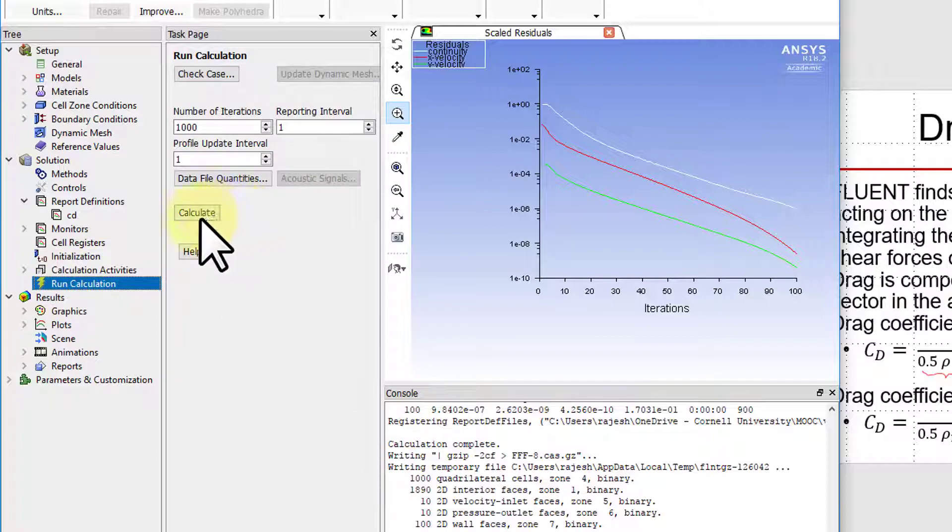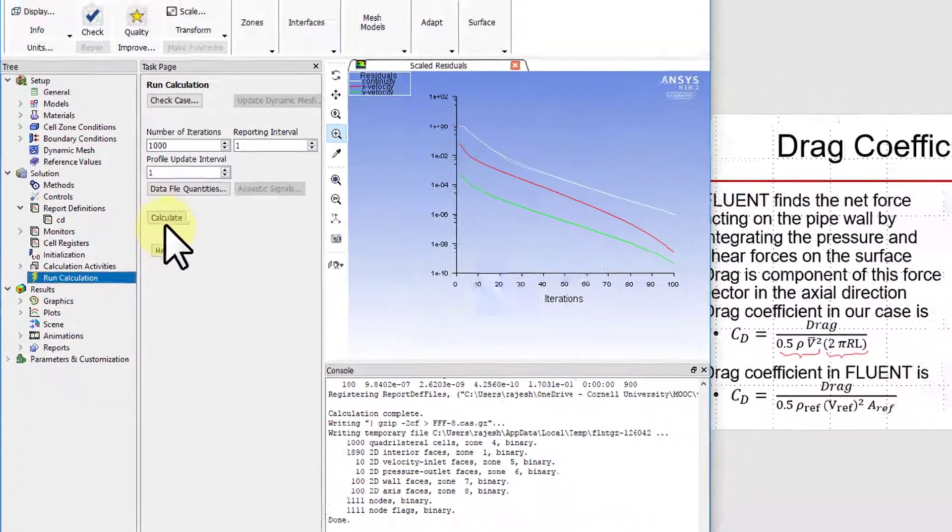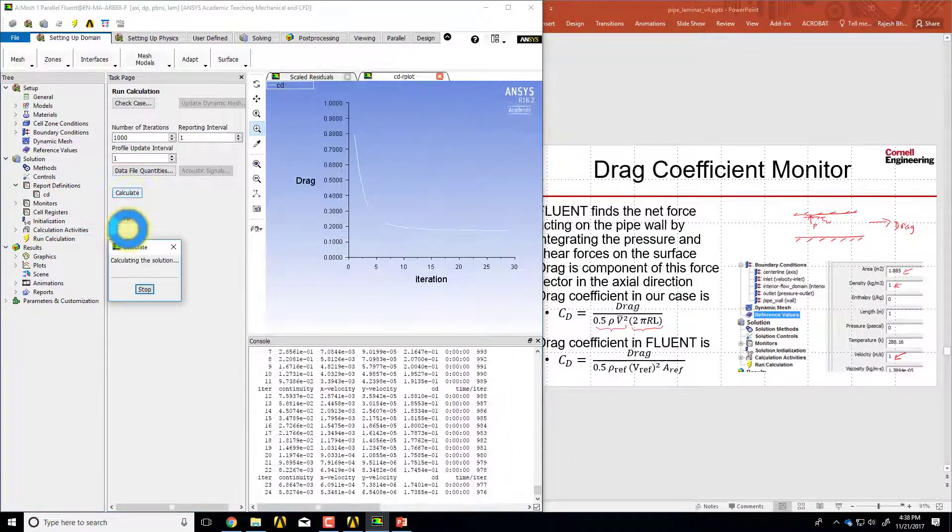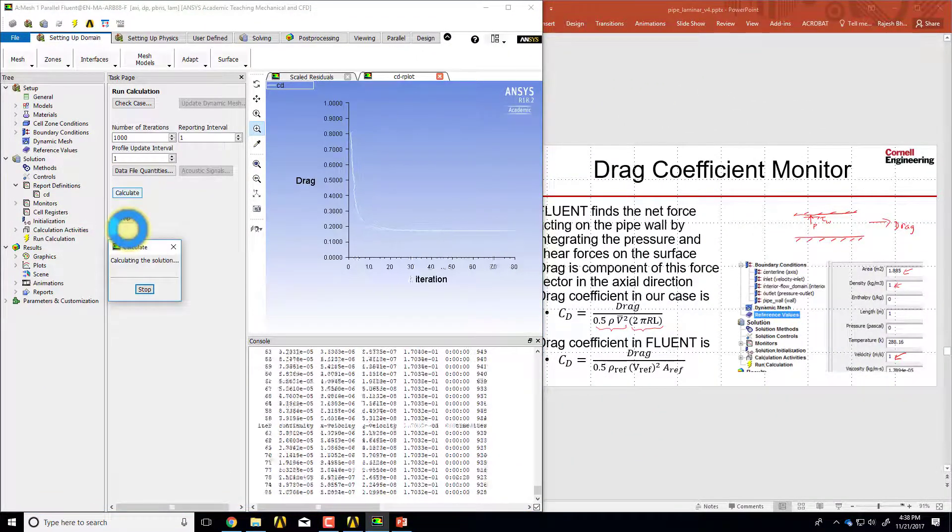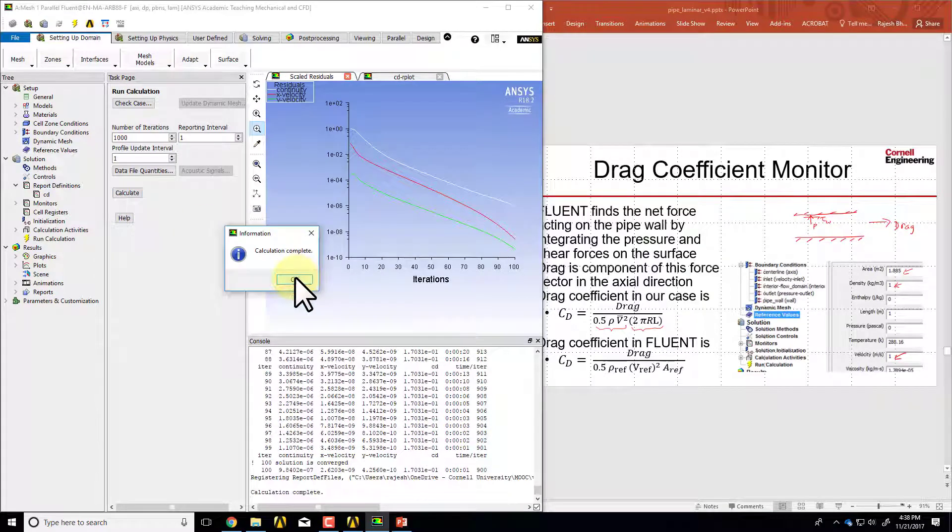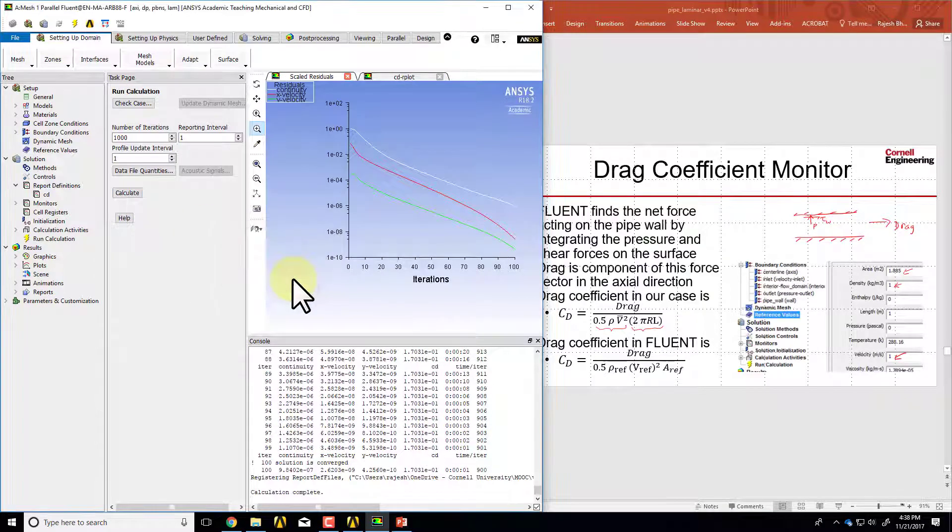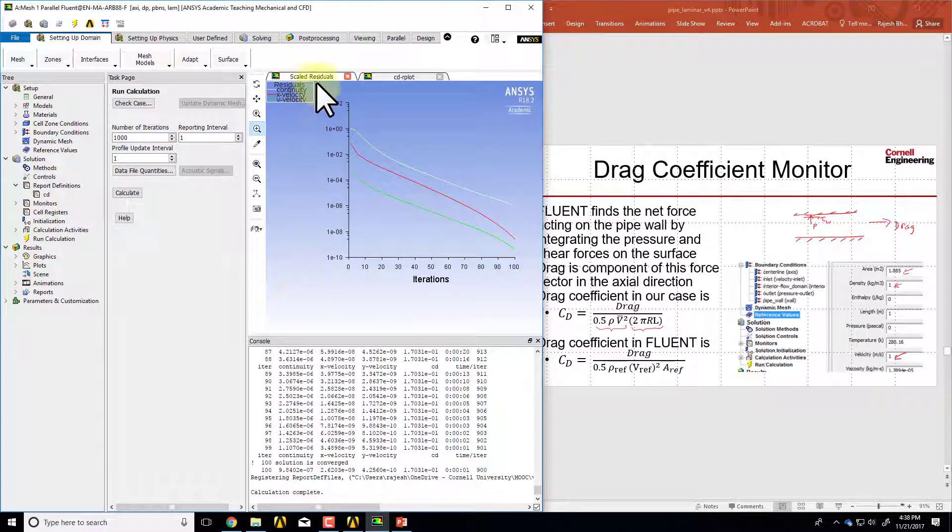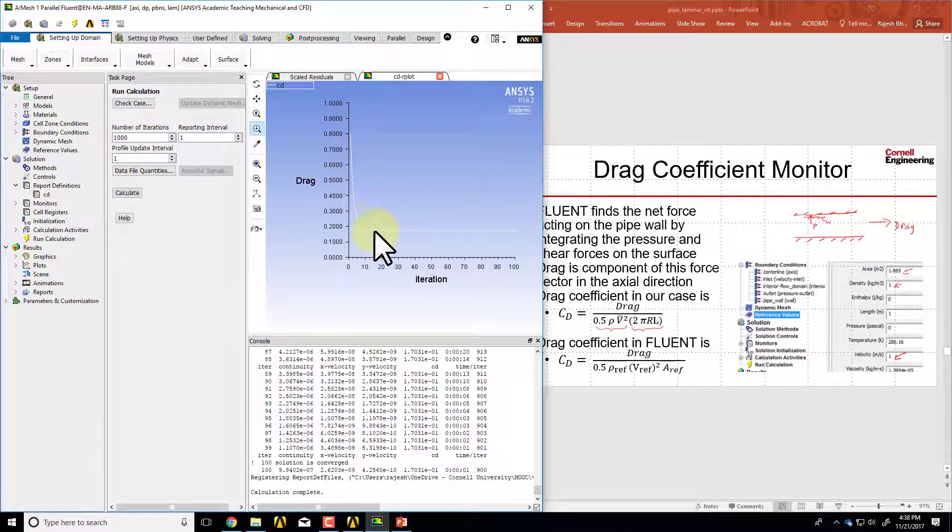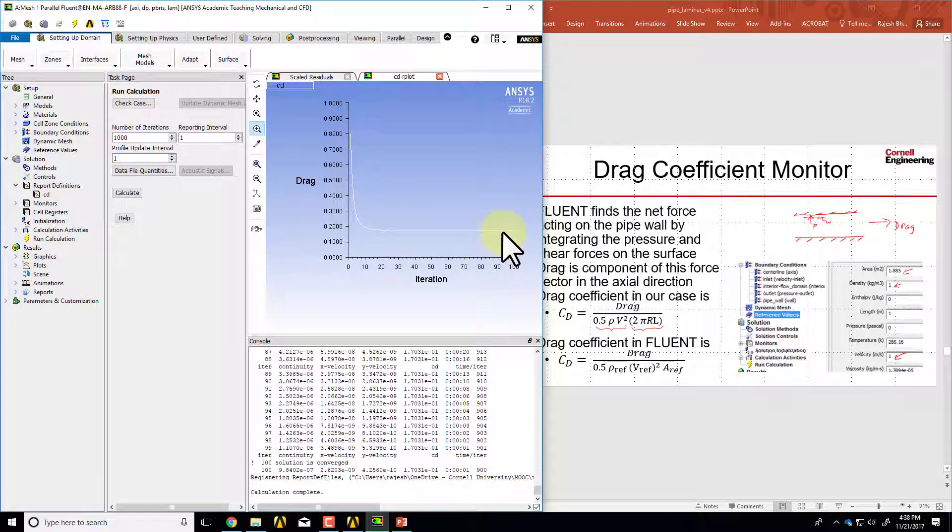I'll say calculate. Now you see that in addition to the residuals you also have a plot of the drag coefficient because we enabled the plot. From this plot it looks like the drag coefficient is not changing very much at this point in the iterations, which is what we'd like to see.